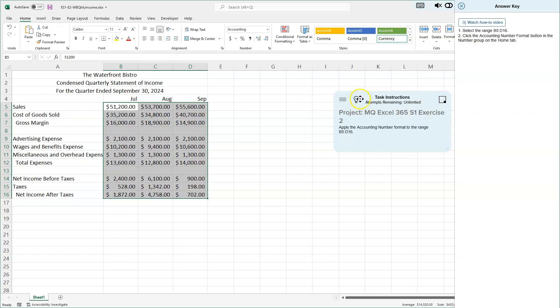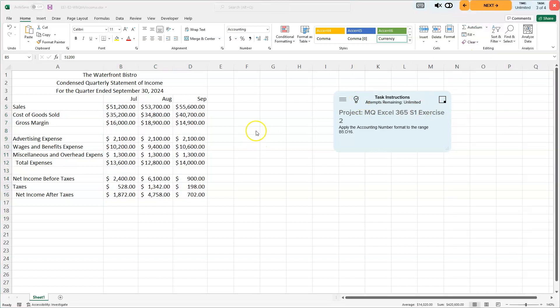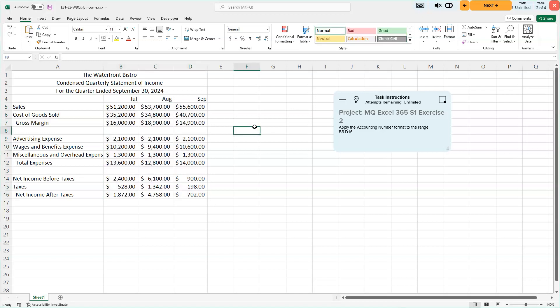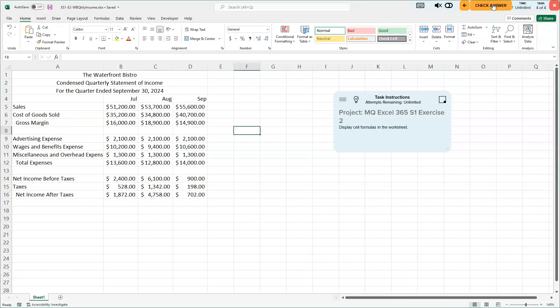We have our accounting format there. Let's close that. I'll click off into a different cell to deactivate that and hit my save key.